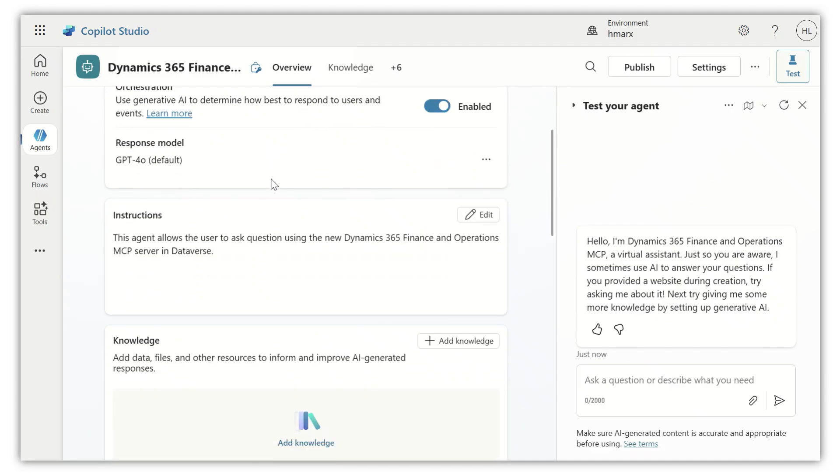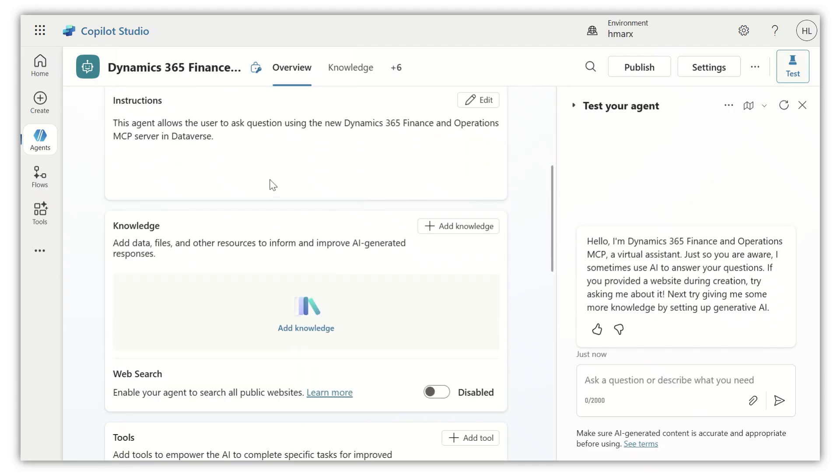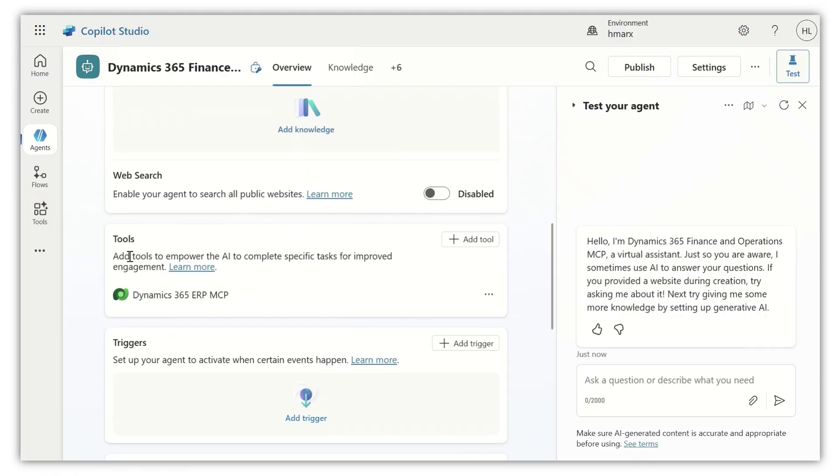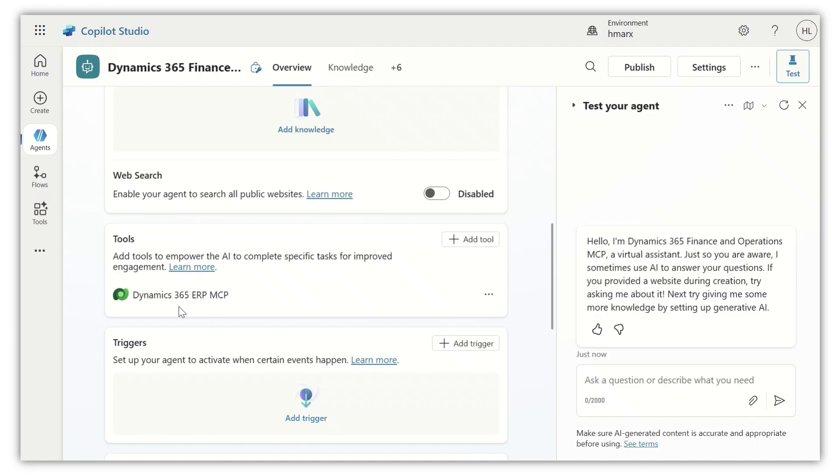What I've done in the agent is I have gone down here in the tool section and clicked on the add tool button. I've added a tool named Dynamics 365 ERP MCP. You need to go and read the documentation on how to do this. It's actually quite simple, but there are some prerequisites to make this work.